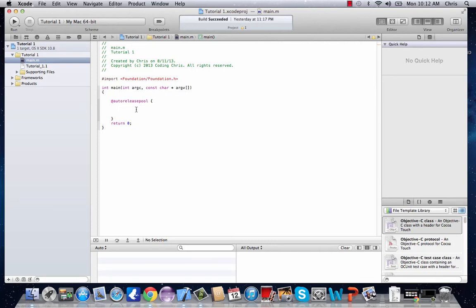Hey guys, welcome to your third Objective-C tutorial. In this tutorial I'm going to go over a little bit about integer variables and some mathematic operations you can use.